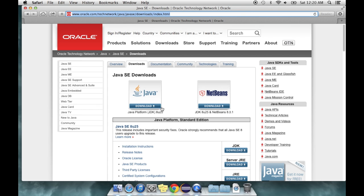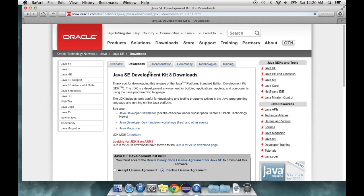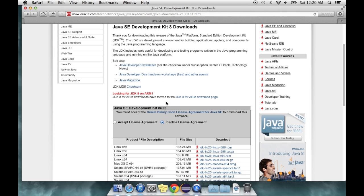All right, so first of all, to get Eclipse, you're going to need Java, the JDK, and the JRE. You can find those at the Java website, and I'll put that in the description too.